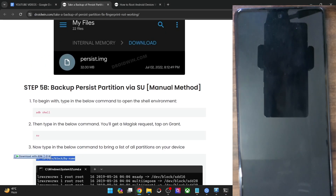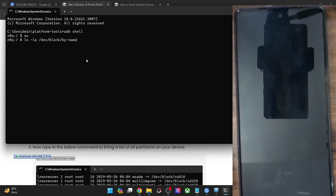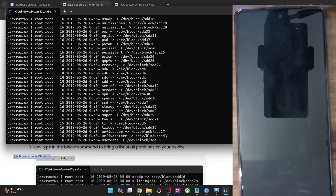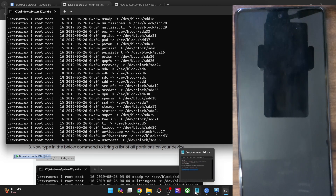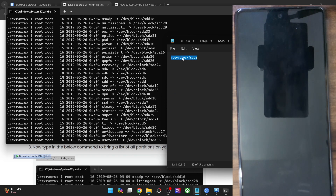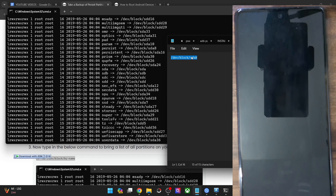Now type in this command and it will list out all the partition table on your phone. From here, you will have to refer to the partition name, which is persist. This is the partition name — check out its block address, which is SDA8. The entire block address is /dev/block/SDA8. This is the block address for the persist partition of our phone. It might be different for different phones, so please verify from your end. The SDA address might be different for you, so copy the address accordingly.